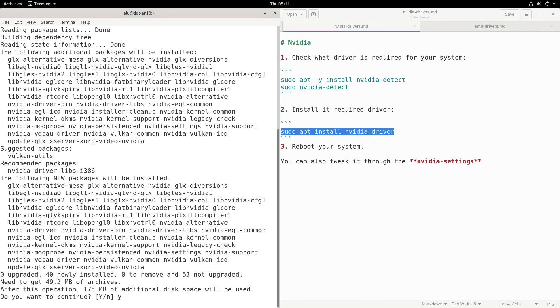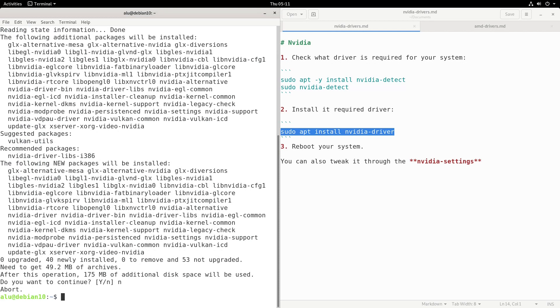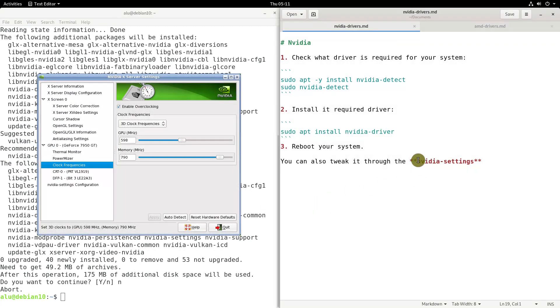After the reboot, your proprietary NVIDIA driver should be activated. You can also tweak it through the NVIDIA settings.